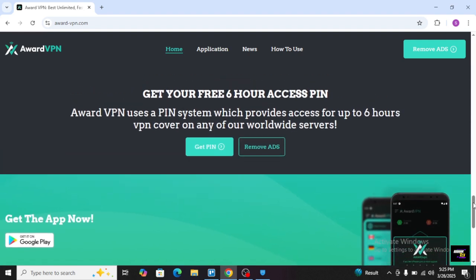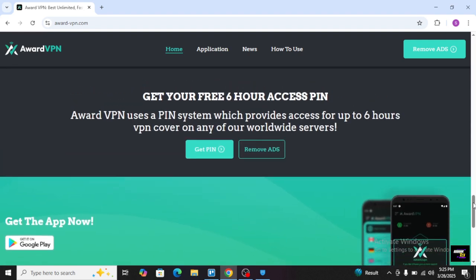The most benefit is that you get your free 6-hour access pin. Award VPN uses a pin system which provides access for up to 6 hours VPN cover on any of our worldwide servers. When you just tap on it, you will be able to generate a pin and you will just enter it.